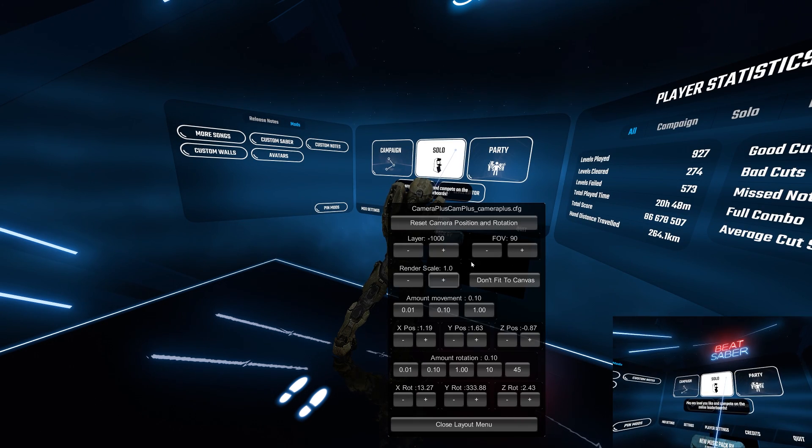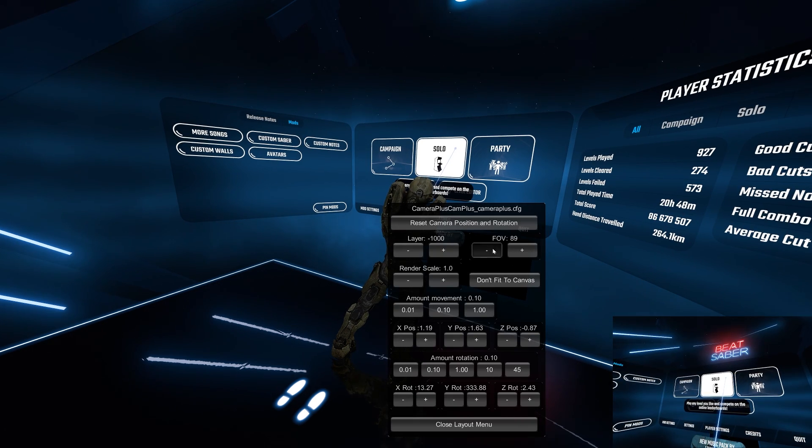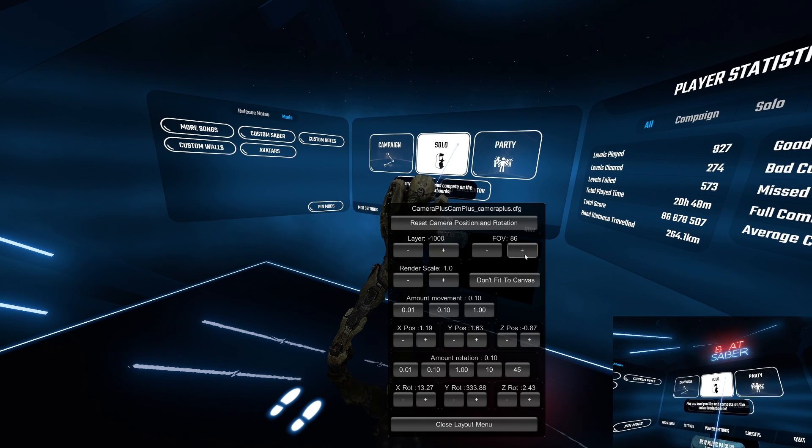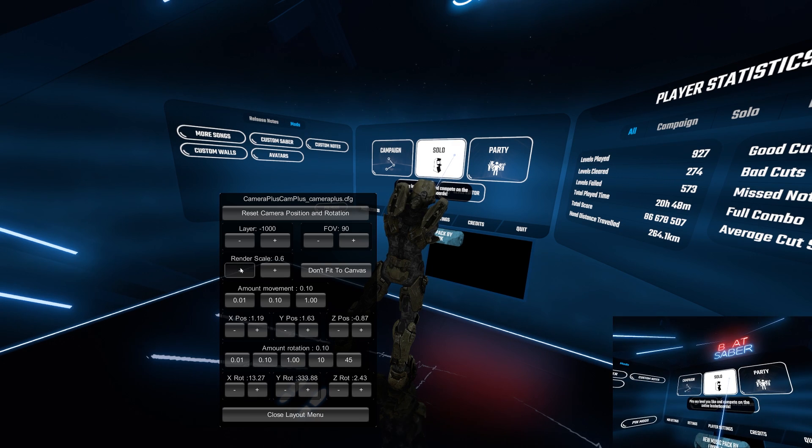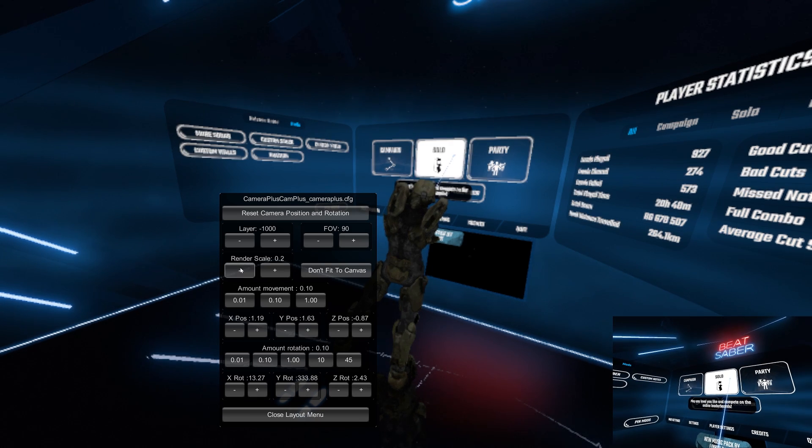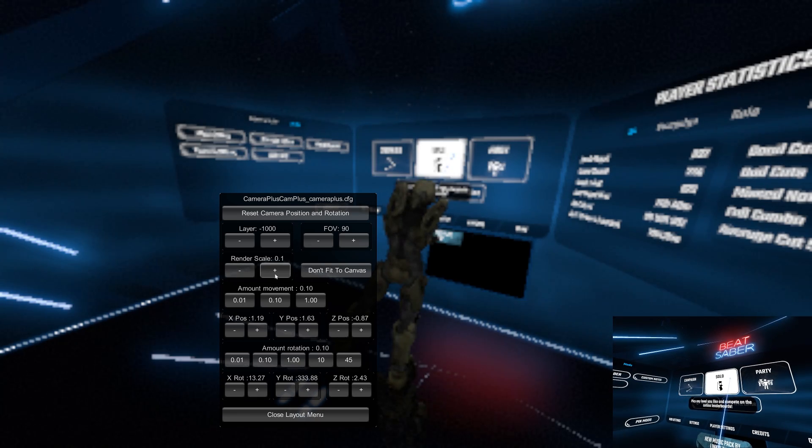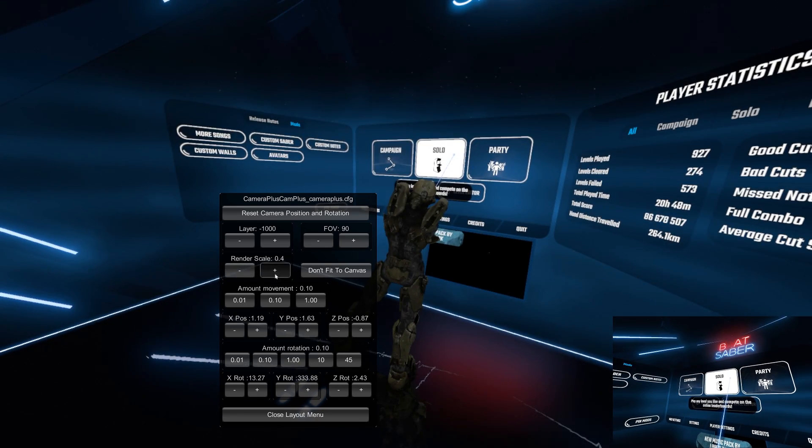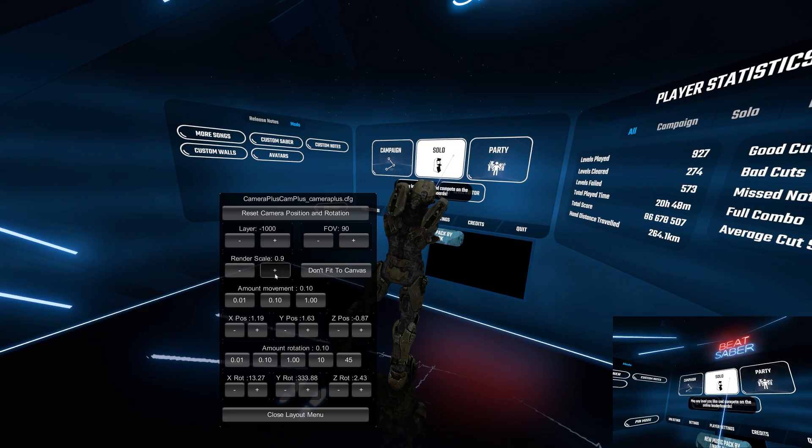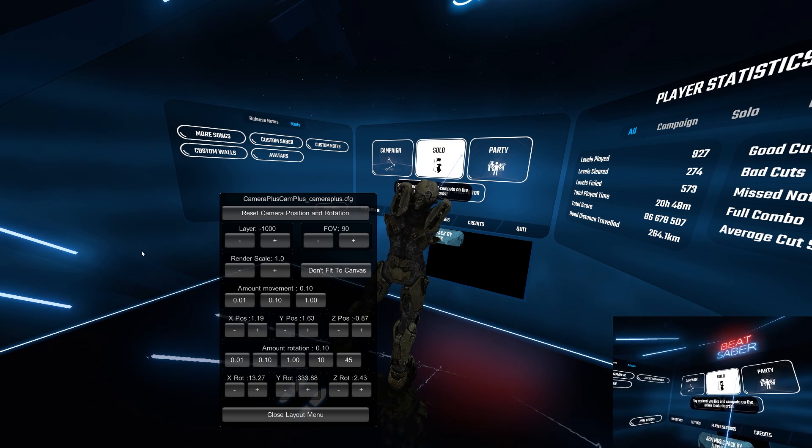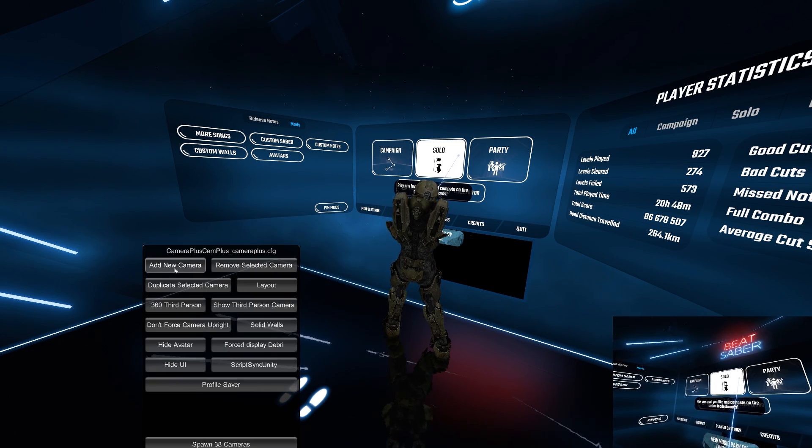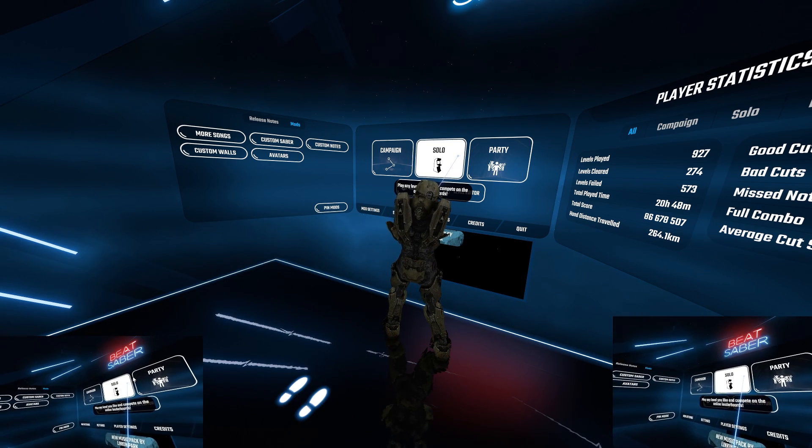In layout you can mess with the field of view. Render scale can be left at 1 cause if you make it lower the render looks blurry, and a higher number will improve the quality a bit but it will slow down the game as well.